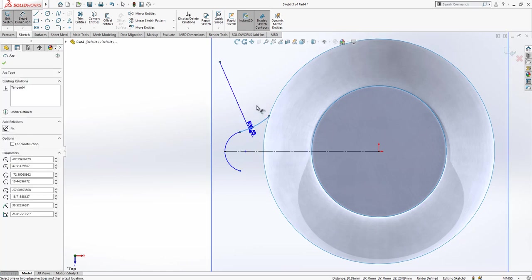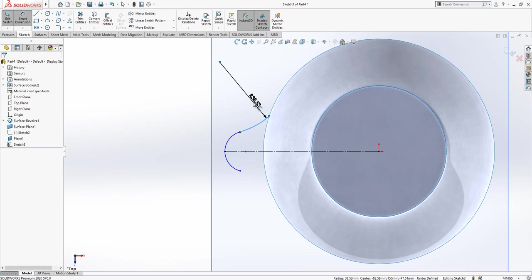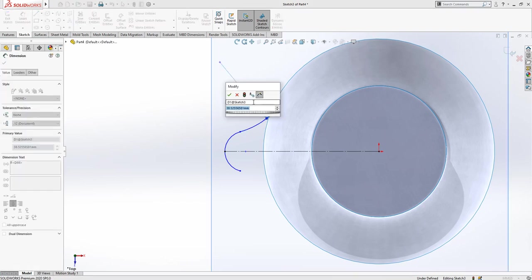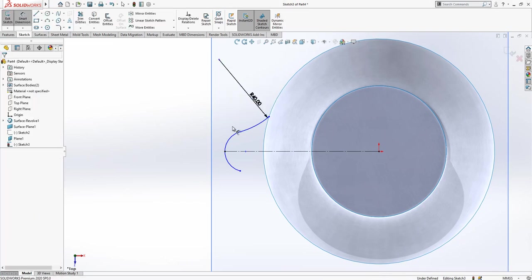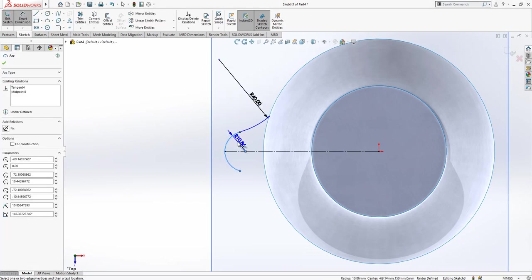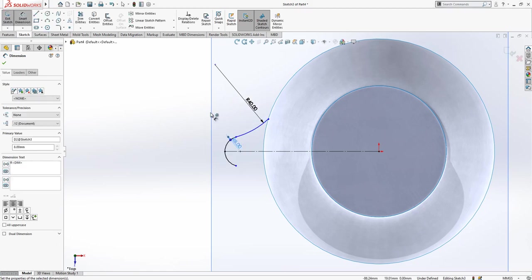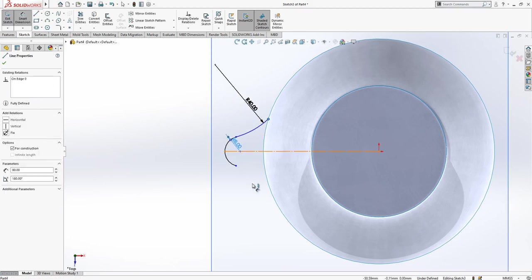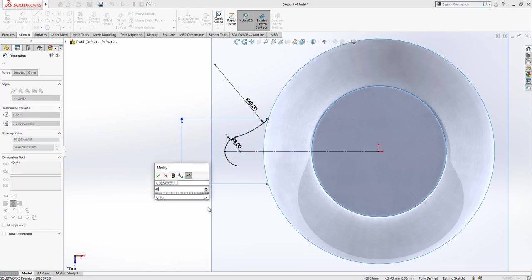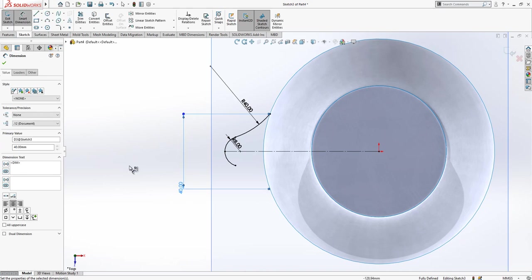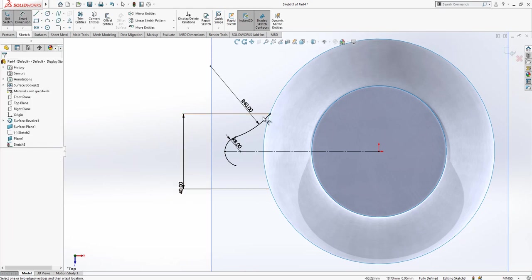Now we can give our radius values. Here we have 40, here we have 8, and here we have 40. After this operation, we are going to mirror this part.